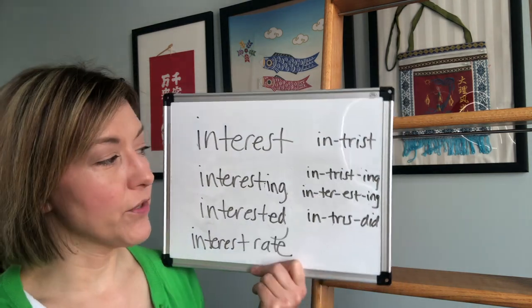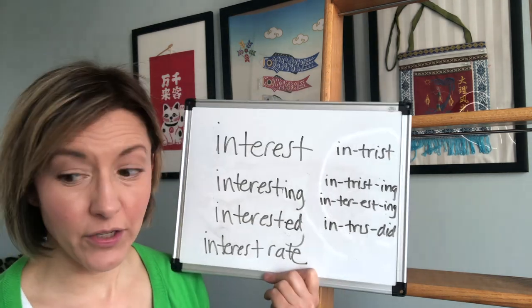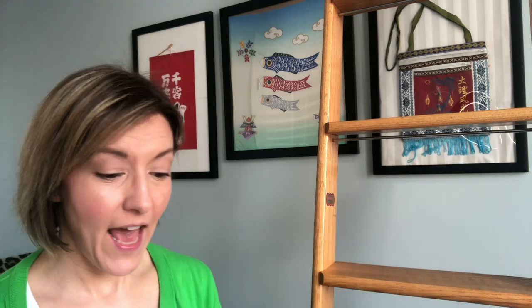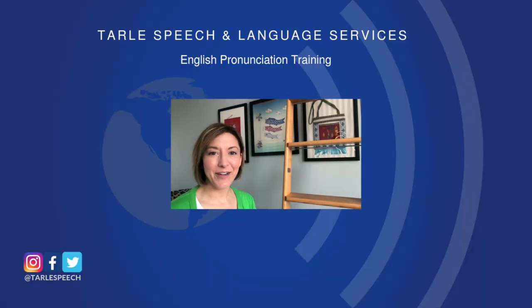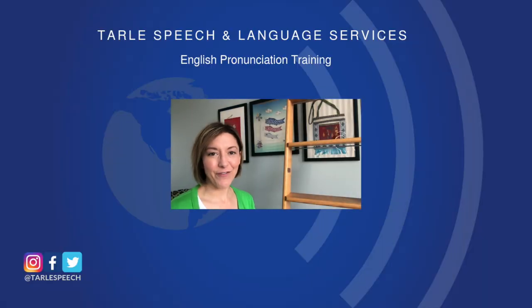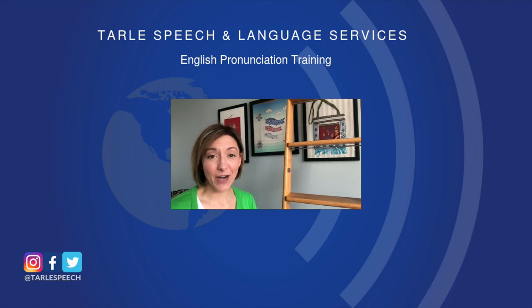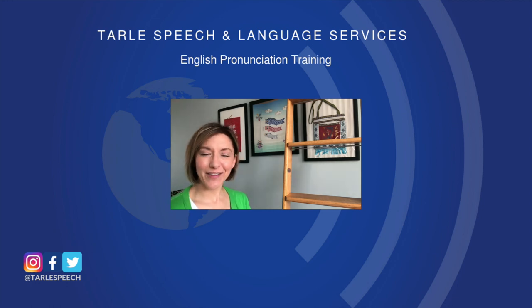You can also say 'interesting'. Let's try it in a sentence: 'Your interest in interest rates is interesting.' Give it a try — people are going to notice the difference. If you found this helpful, please give us a like and share it with your friends. Don't forget to subscribe, and check out our products on Google Play and iTunes, and our classes at Tarle Speech. Thanks everyone!